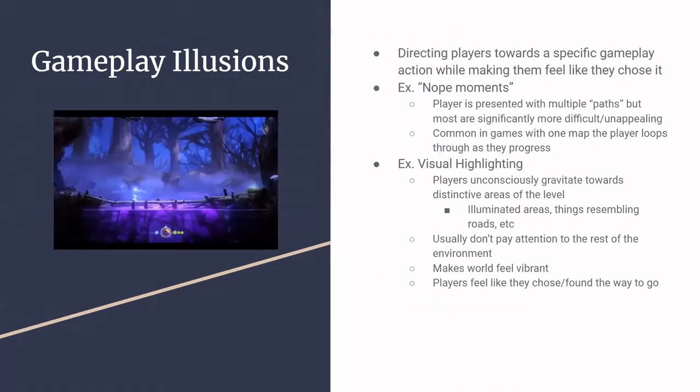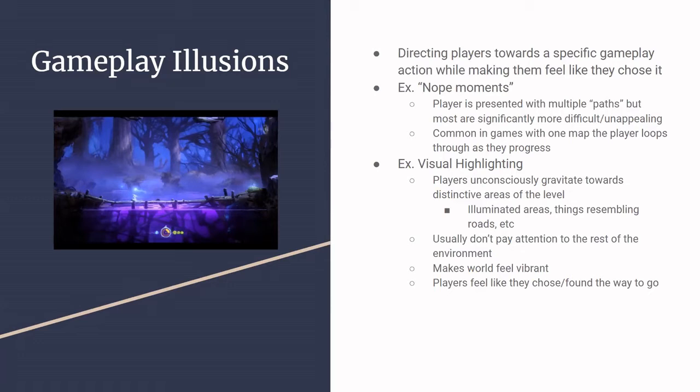And then there are also the gameplay illusions, which I think are actually pretty neat, where you direct the players towards a specific action for them to take in the game while making them feel like they chose it. So one example is what I refer to as nope moments where your player is kind of going along a path that looks like it has diverging branches to it. But most, if not all but one of the branches have obstacles or something that they either can't overcome or they really don't want to face. So say your paths split, you want your player to go left. So instead of just making the path go left and want them to feel like they have some agency, you let them go right for a bit and then it's like, oh shoot, there's a tank there. I don't want to deal with that. So then they turn around and go left. That is a lot more engaging than just having a straight path.